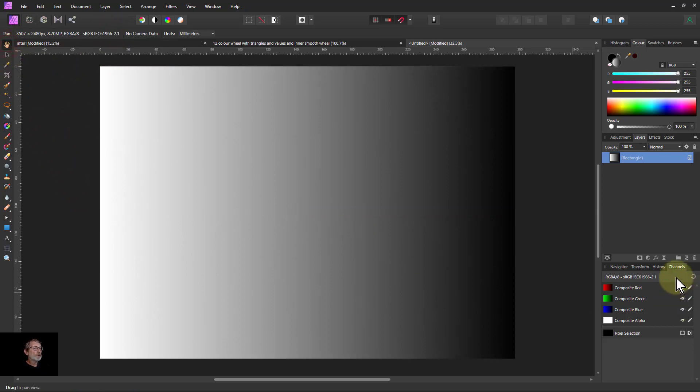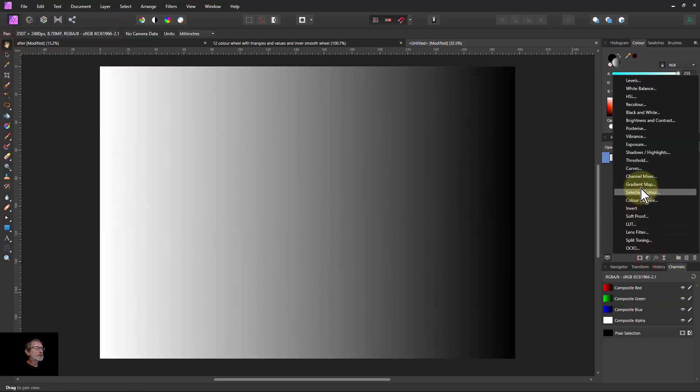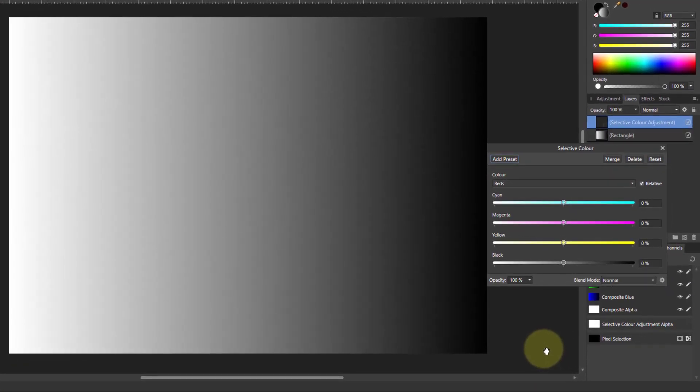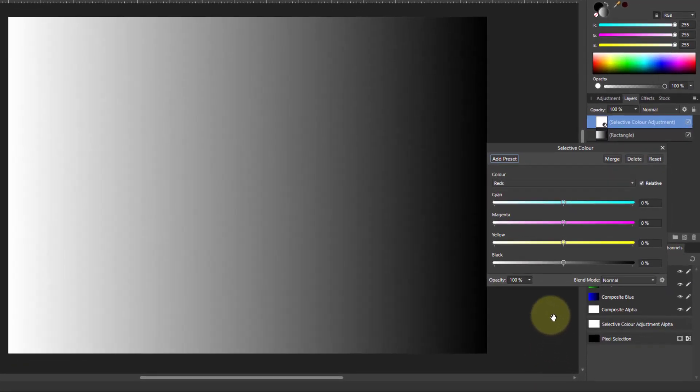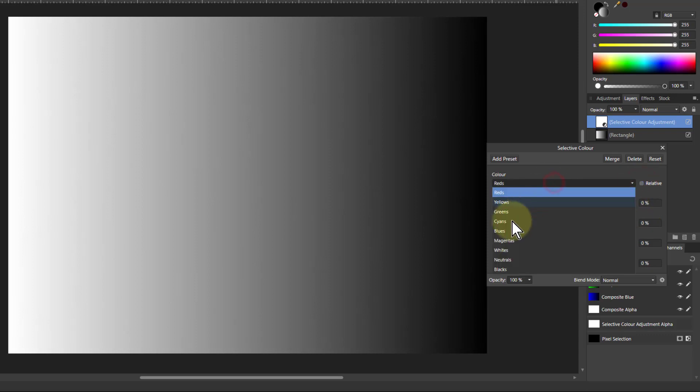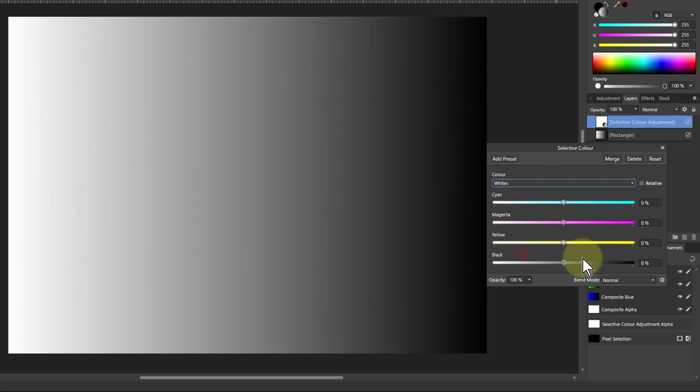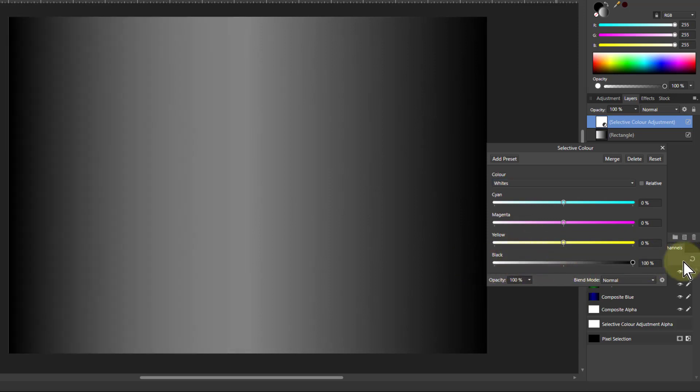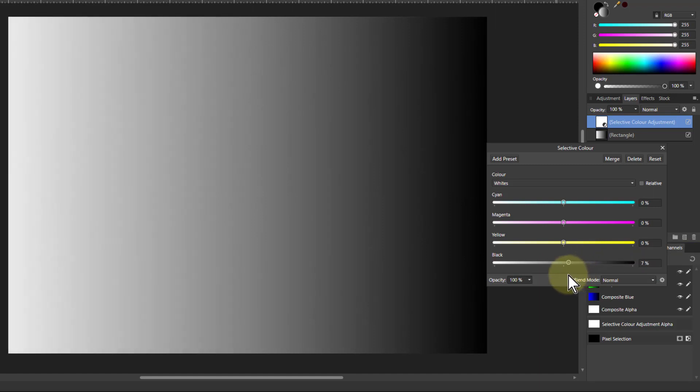Then we'll put a Selective Color onto this. We're going to take off the relatives because we want full control, and go here to the whites. And the whites control is going to adjust just the left hand side here, just the white side.